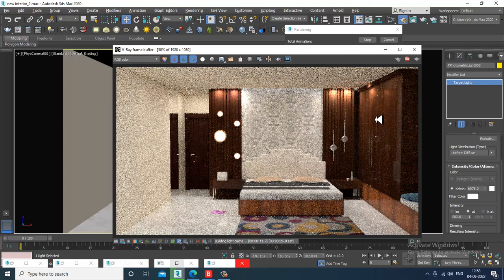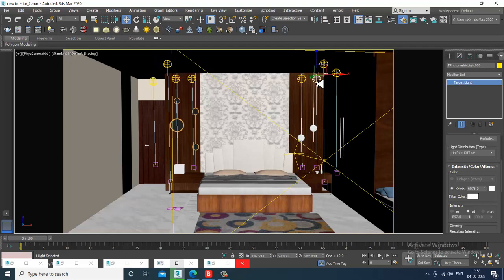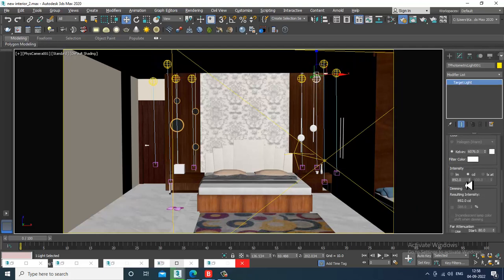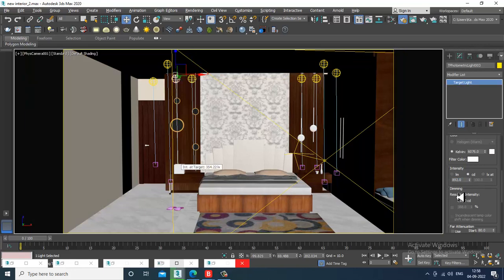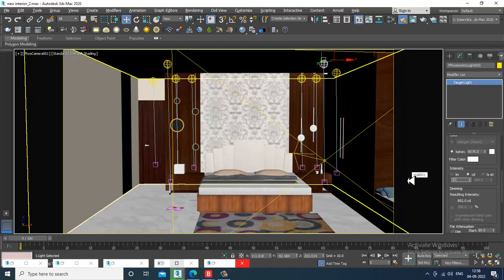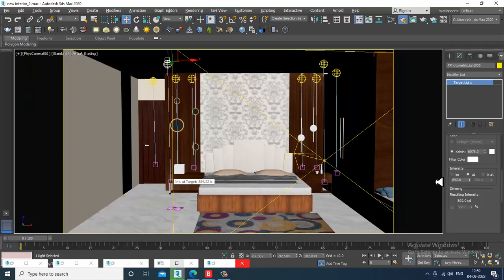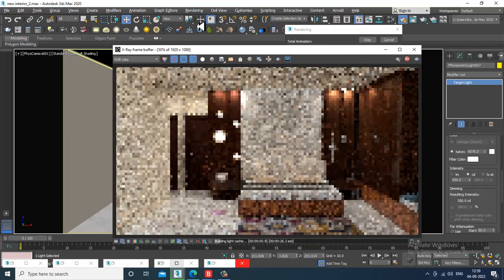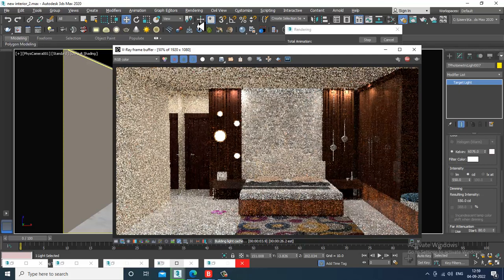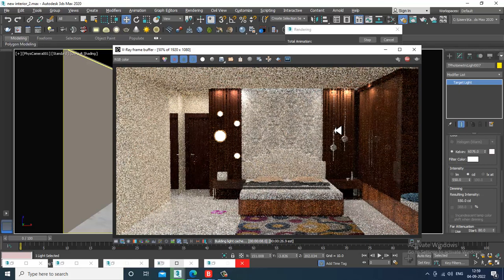I can still work with the intensity. Let's make it 600 — this is not an instance, so I'm reducing the light of this one. Let's make it 550. We made a copy here, not an instance. Let's render again. Looks much better. We can slightly reduce the reflections.